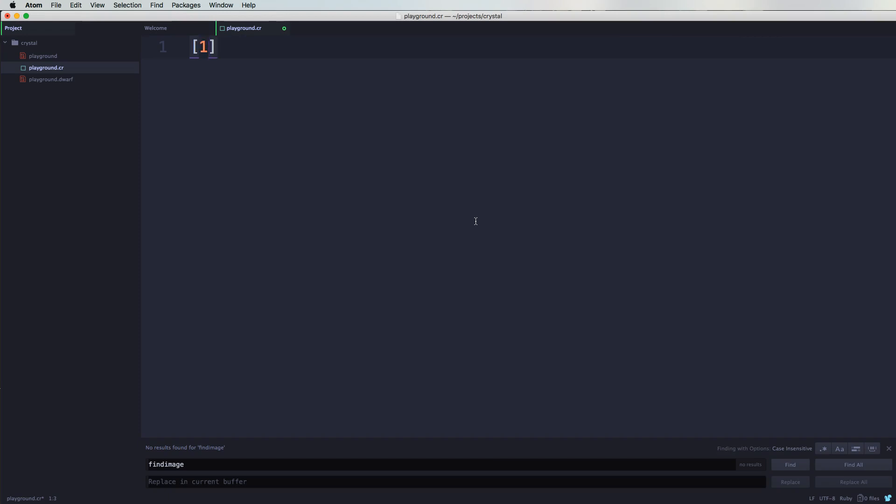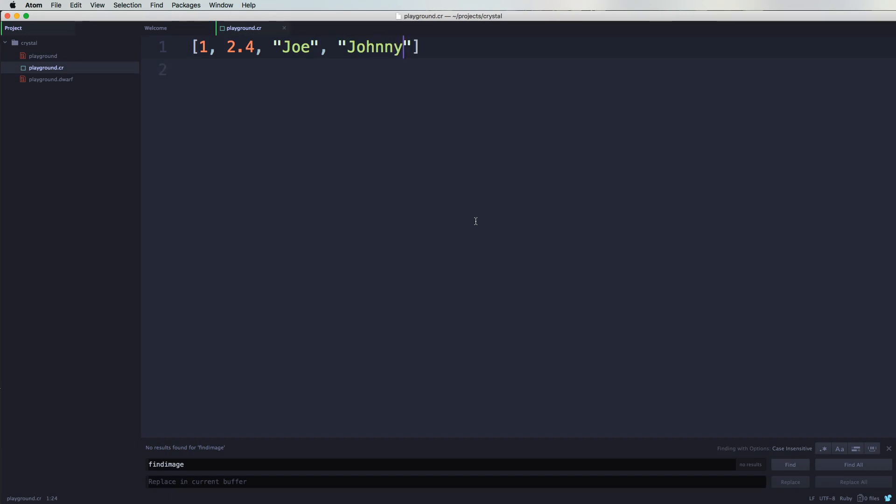So like, let's say for example, you could come here and put in number 1, 2, 2.4, and then you separate each one of them with a comma. And then you could come here and say, hey this is a string, so you could say something like Joe and then Johnny. So this is how you create...